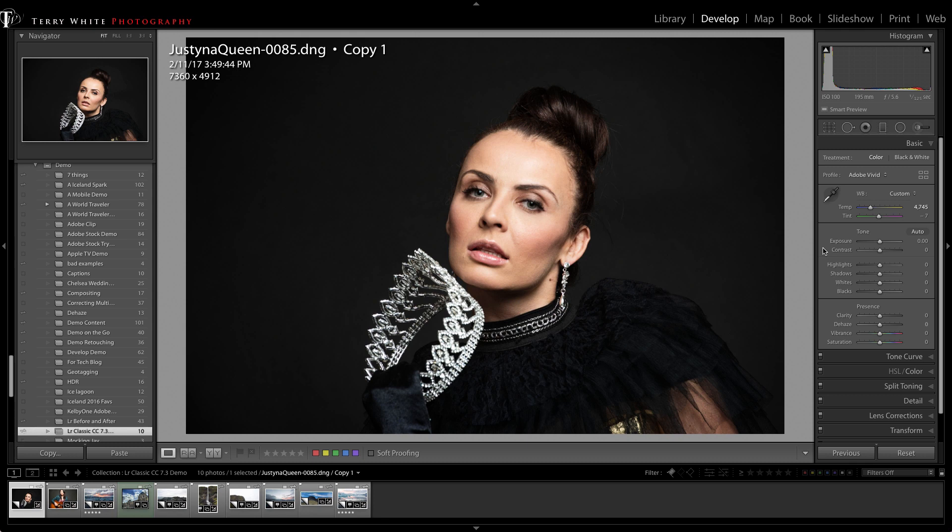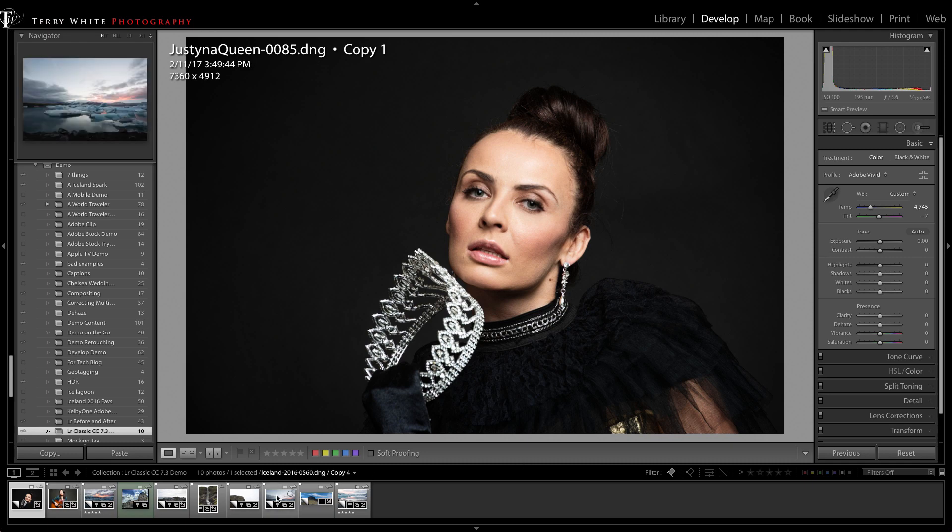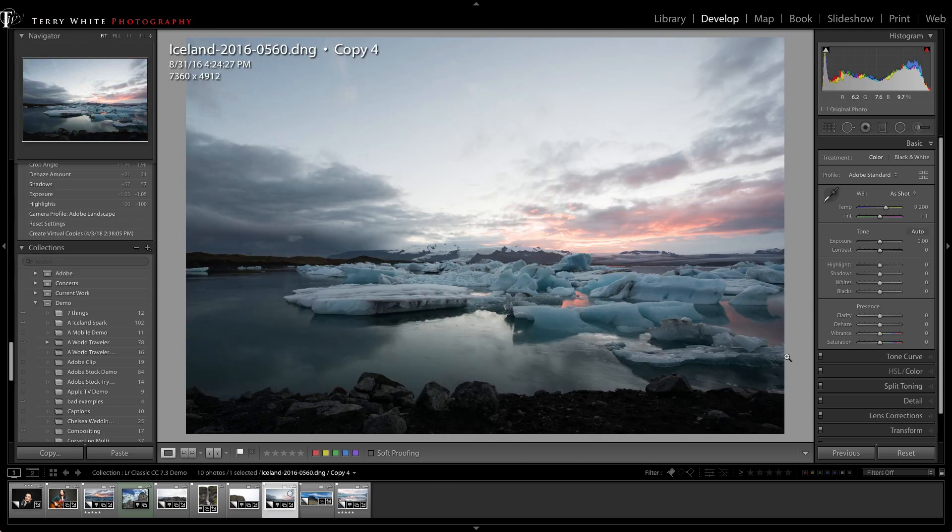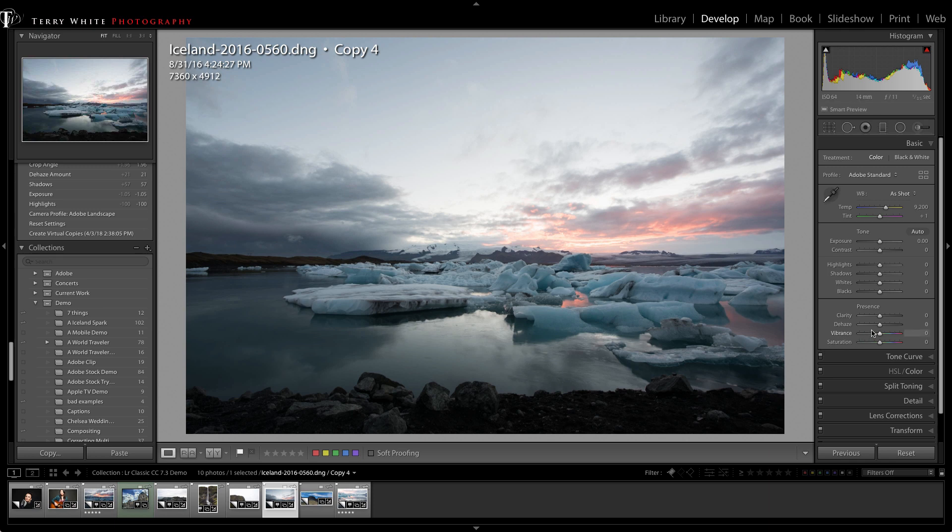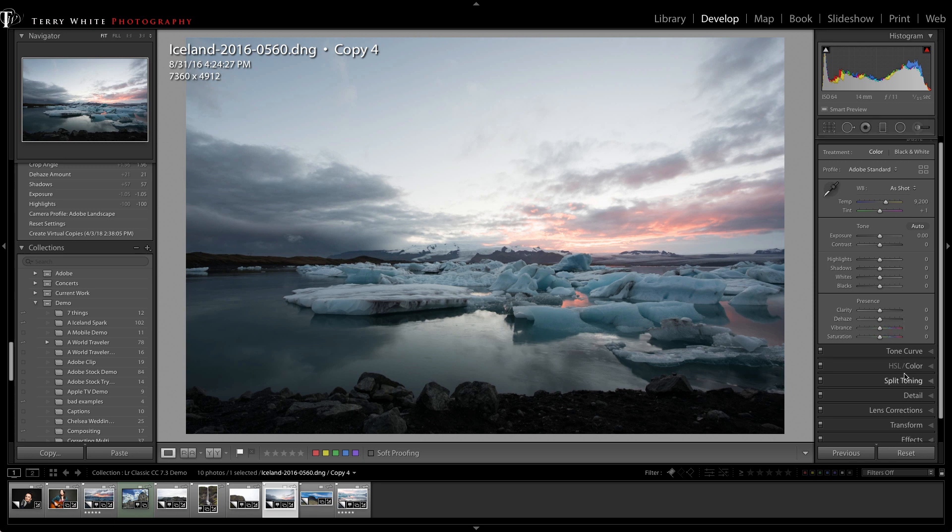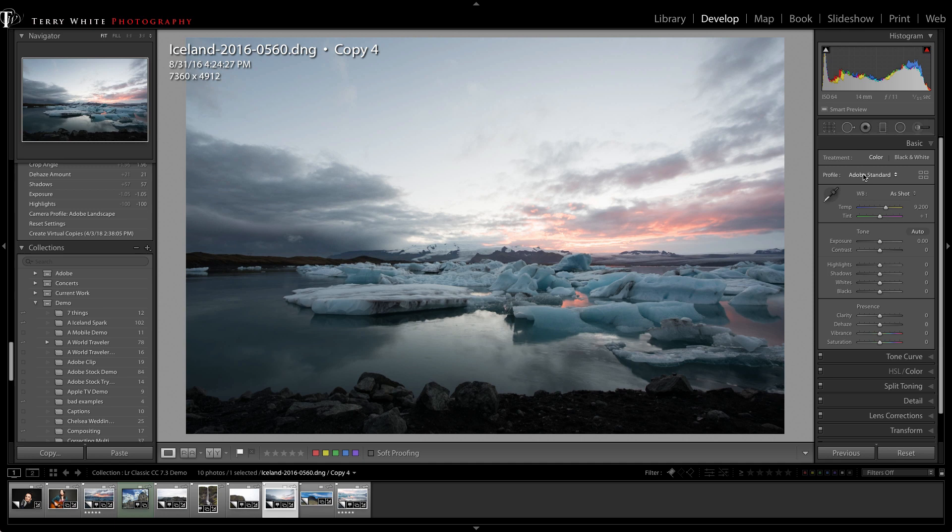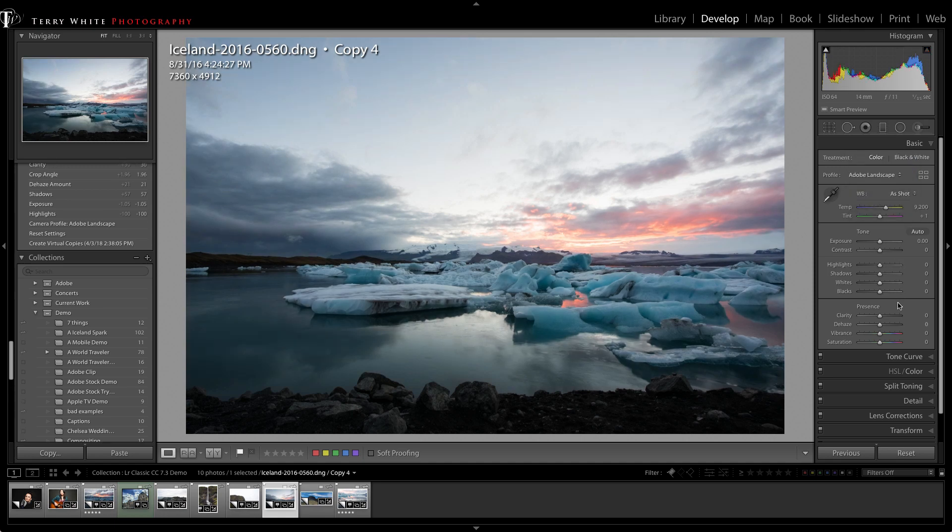The profiles are a huge improvement and huge addition to Lightroom Classic CC, Lightroom CC, and Adobe Camera Raw. While we're here in Lightroom Classic CC, I'm excited about something else - the dehaze slider has moved. It used to be in the effects panel, and now it's up here where it belongs in Presence with the rest of the editing features you'll use the most.